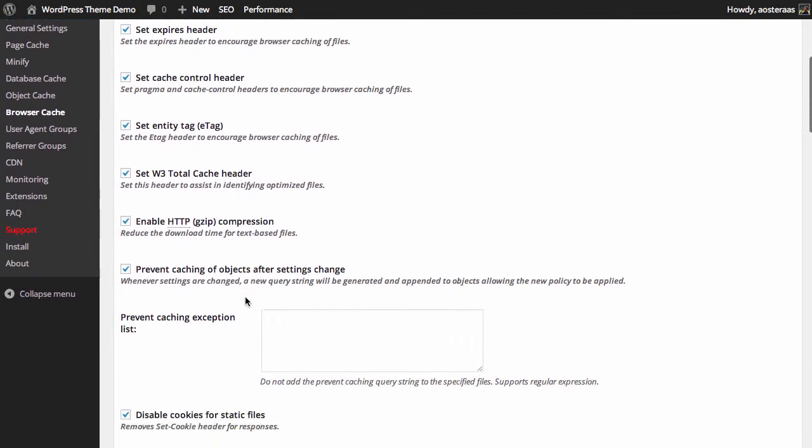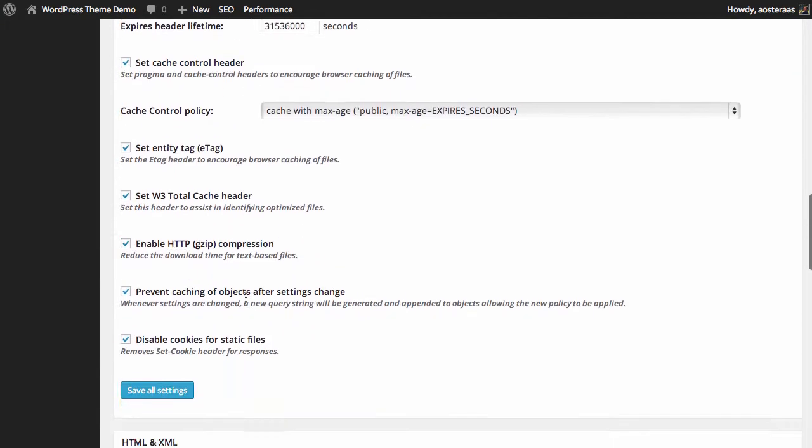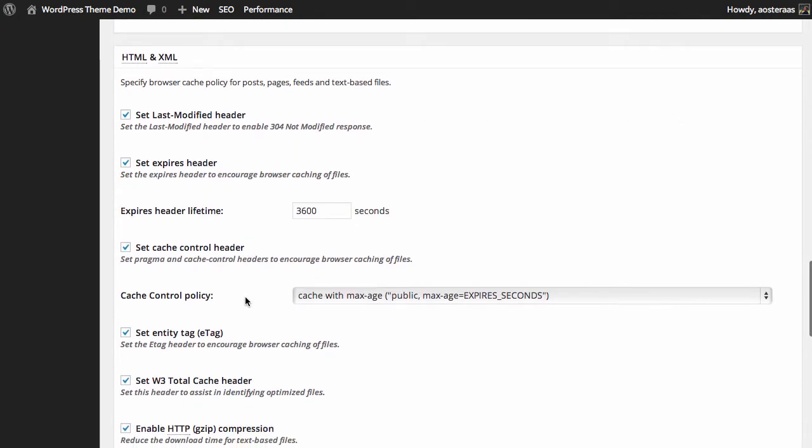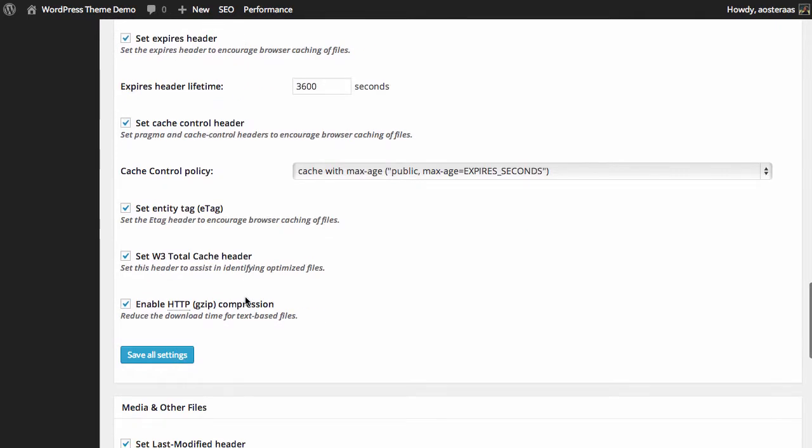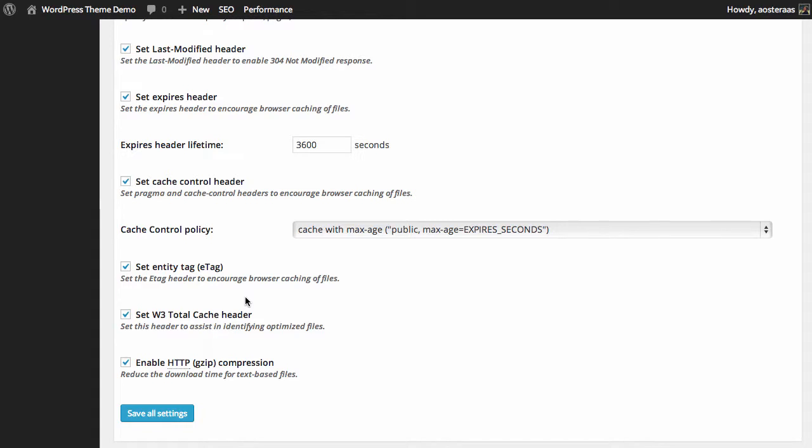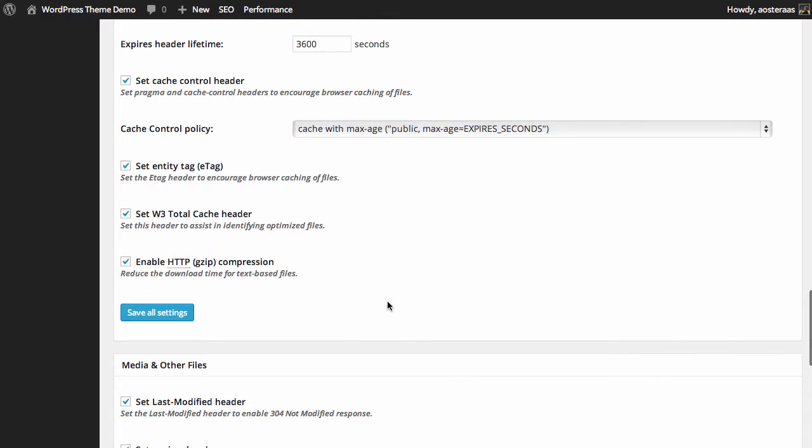We'll save those changes and then scroll back down. The next settings we have here are for HTML and XML. As you can see, all of these settings are exactly the same as they are for JavaScript and CSS. You can have them running different settings if you like. That's the purpose of having them broken into their own areas in this configuration panel. But for most people, just the default settings are fine.